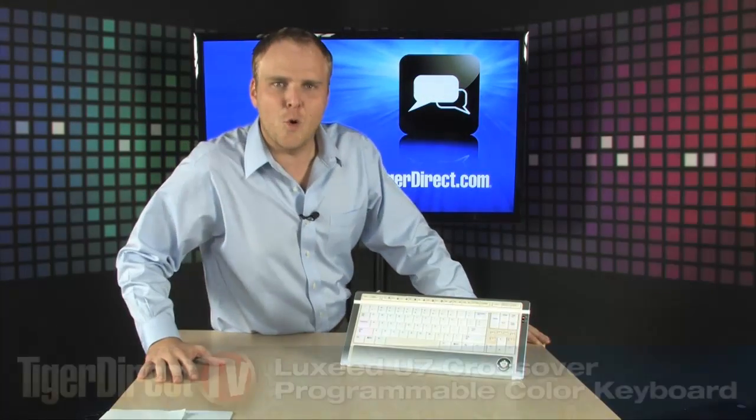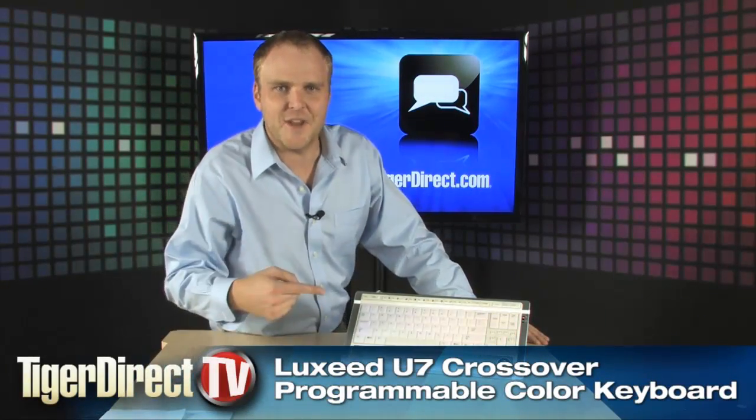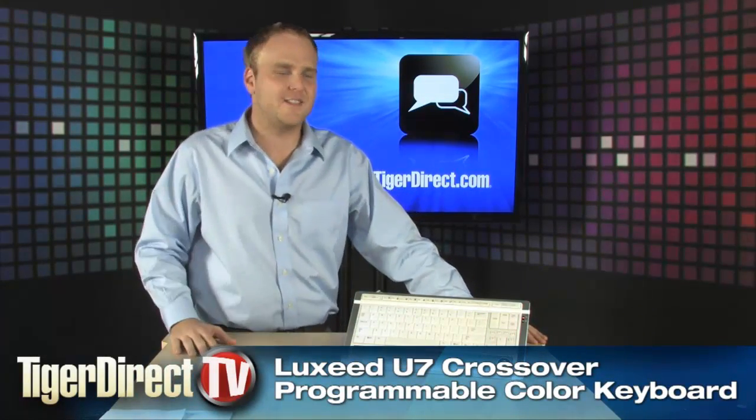Hey, are you ready for a keyboard that's going to blow your mind? This is it, right here from Luxeed.